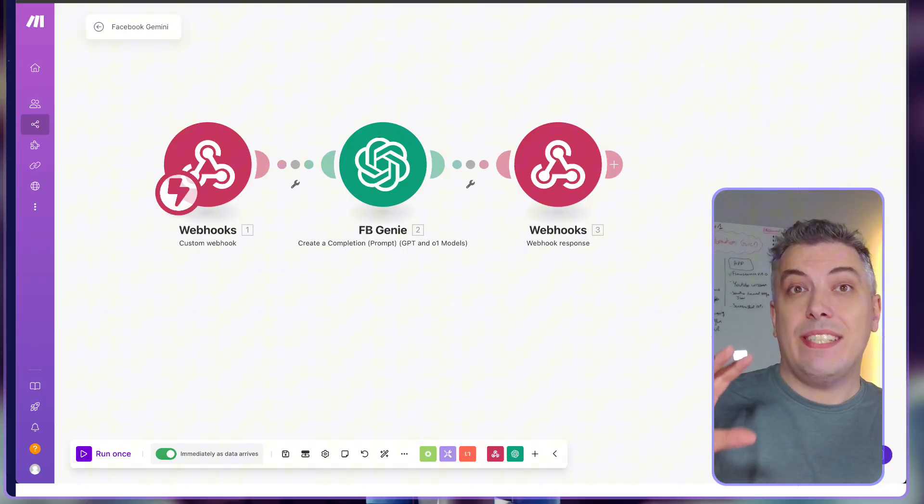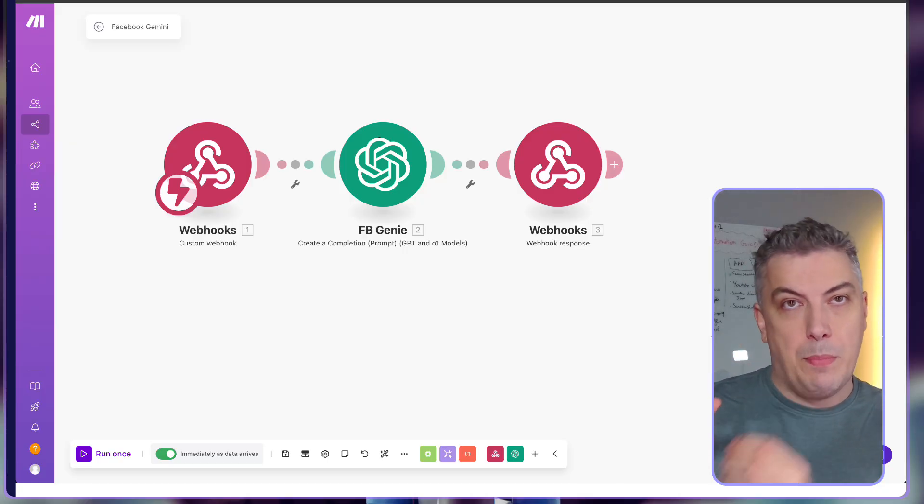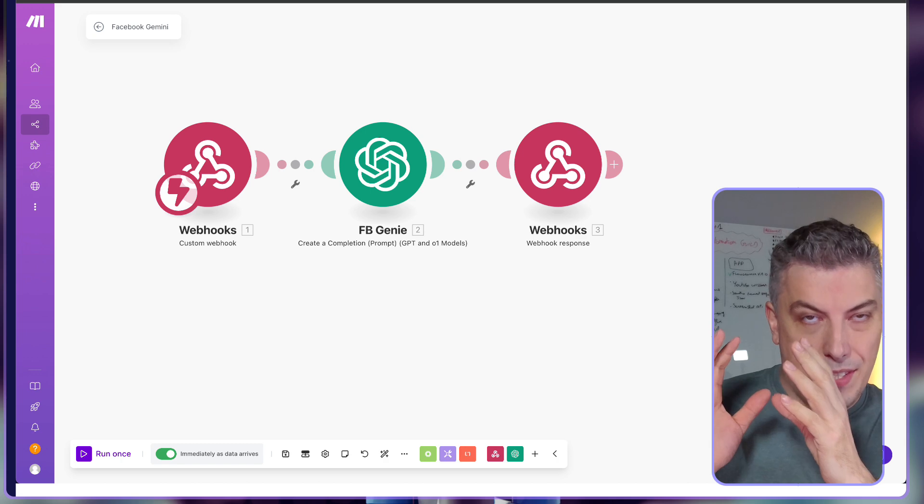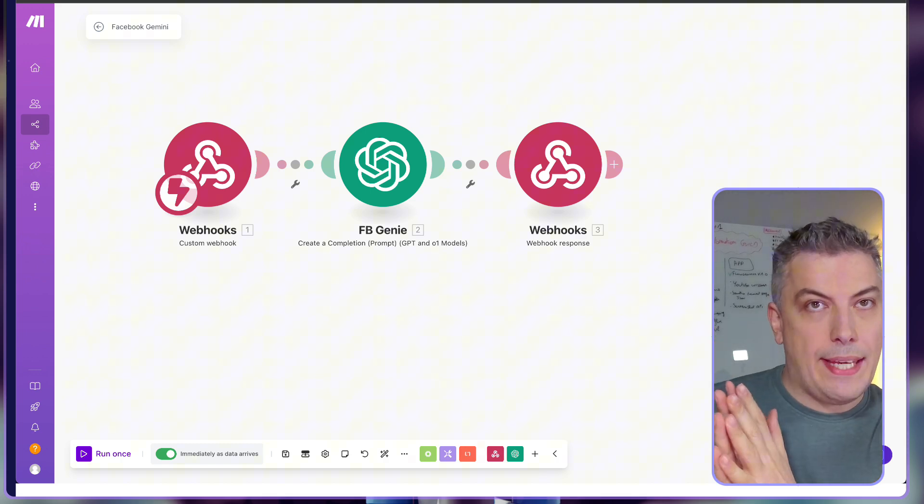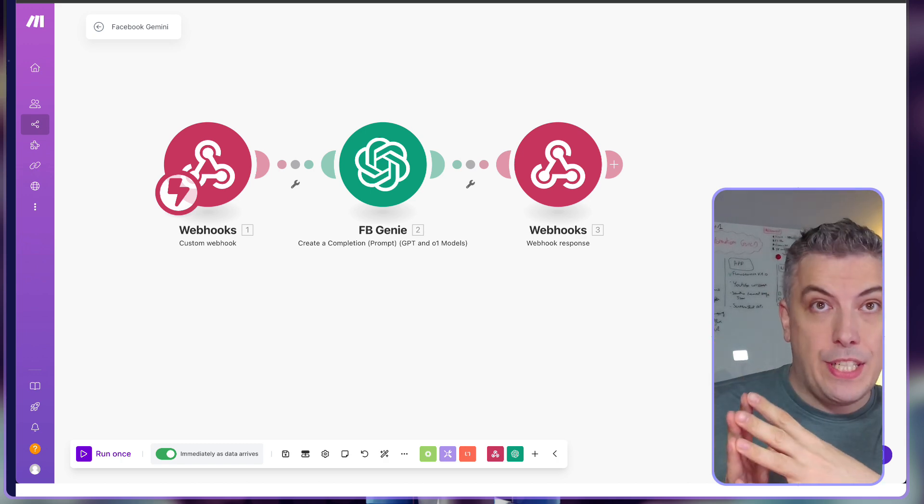The automation itself is very easy, but there's a lot to unpack when it comes to the Chrome extension itself.